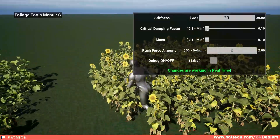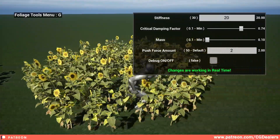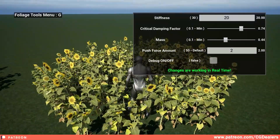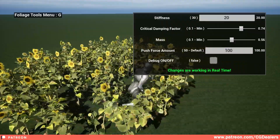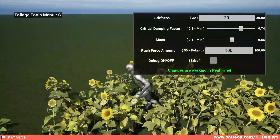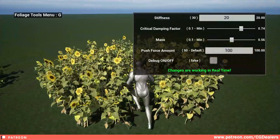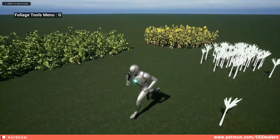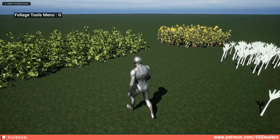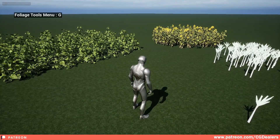Of course, if I put push force to 200 I can just push them straight away. This is all about the foliage interaction system. It is available right now on my Patreon — you can find the link in the description of this video.